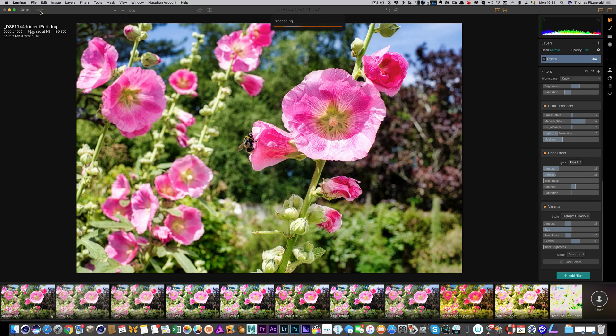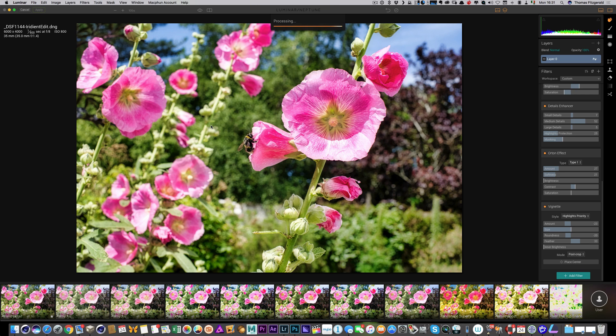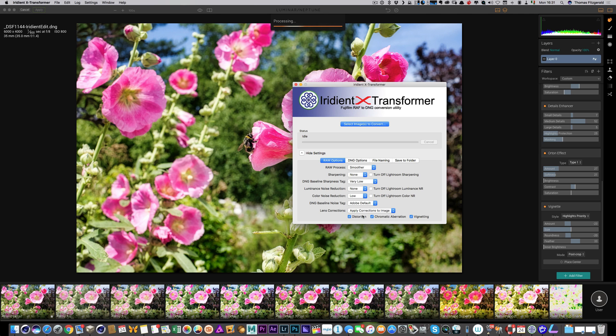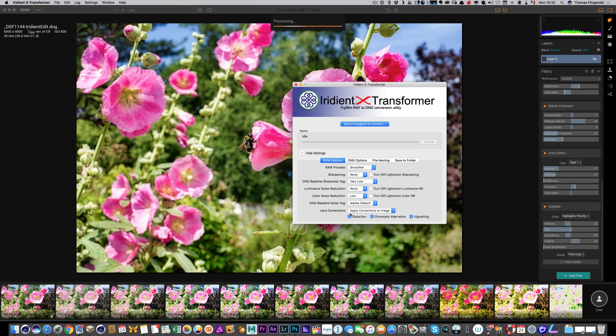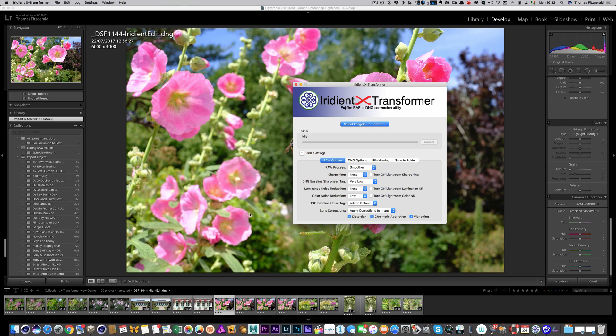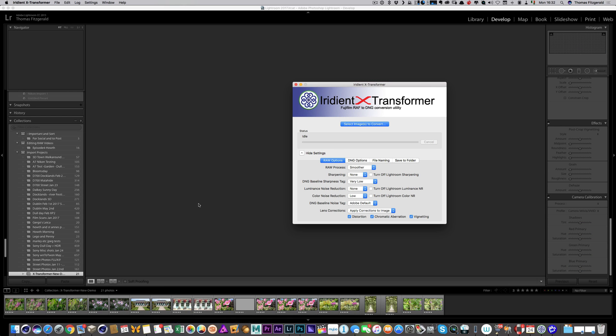Okay, so I can just hit apply to get back out of this. One of the things I will note, that if you do want to use it with Luminar, what I would do is in X-Transformer I would set the lens corrections to apply to image. So this will bake them in, because Luminar doesn't currently support lens corrections, although I do believe it is coming to a future version. If you use this, this will solve that problem, because they'll be baked into the DNG file.